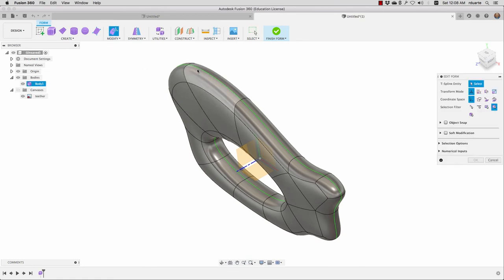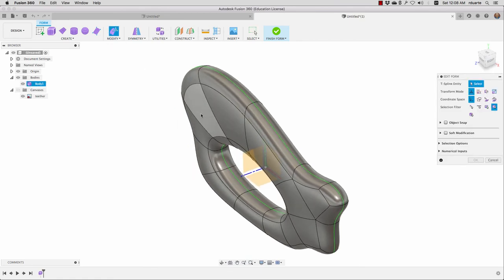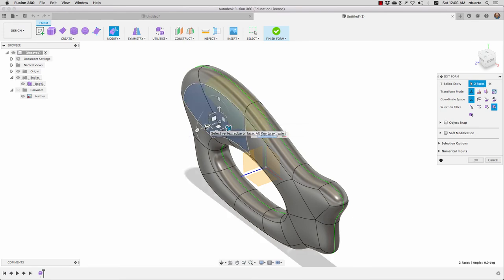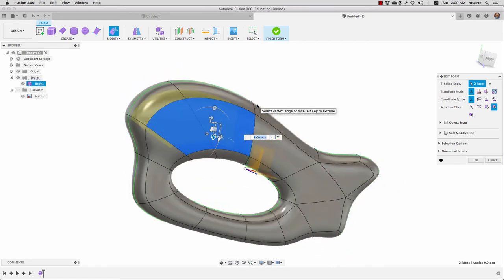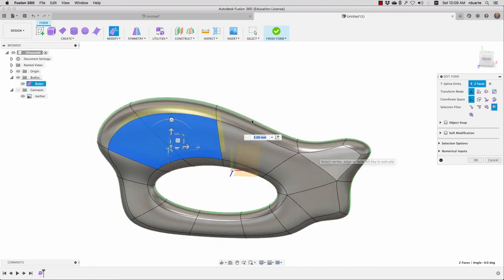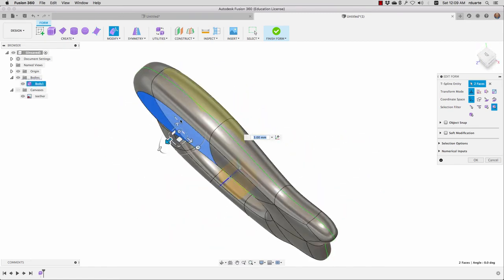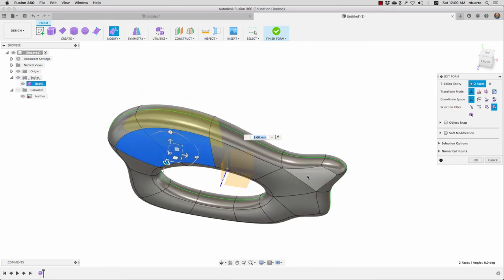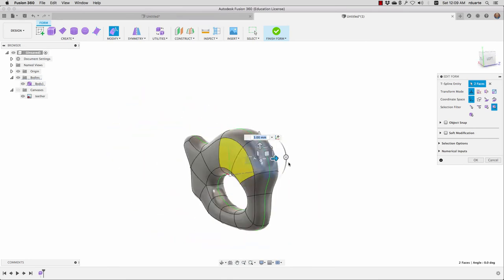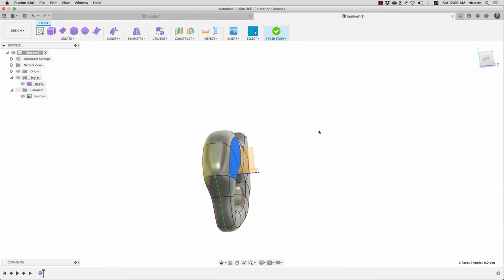Another thing we have the possibility of doing is—right now we have symmetry, that's what that green line going down the middle is because we use symmetry to mirror it. What if I take a couple of these faces and pull them out? I can start to get a more three-dimensional form instead of just something that looks extruded. There's more possibilities because we're doing this in T-splines or in sculpt mode.